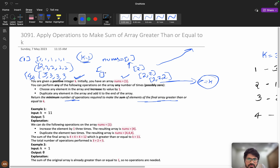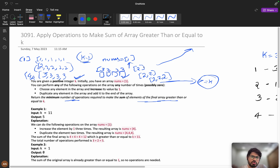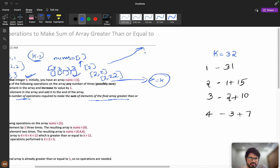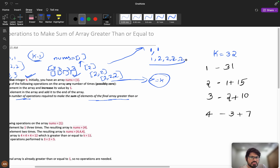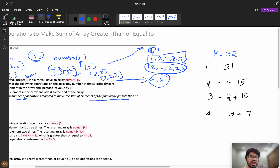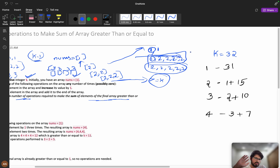After incrementing a value, we duplicate that number as many times as needed. Suppose I increment to 3 — I then duplicate every element to 3. All values should be equal to efficiently reach k. If values are not equal, it's not optimal. So the key insight is: all values in the final array should be equal.